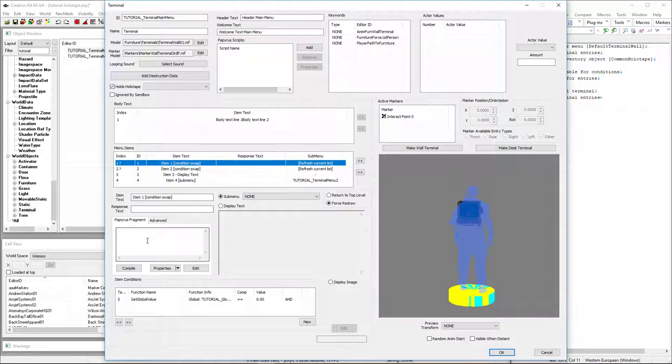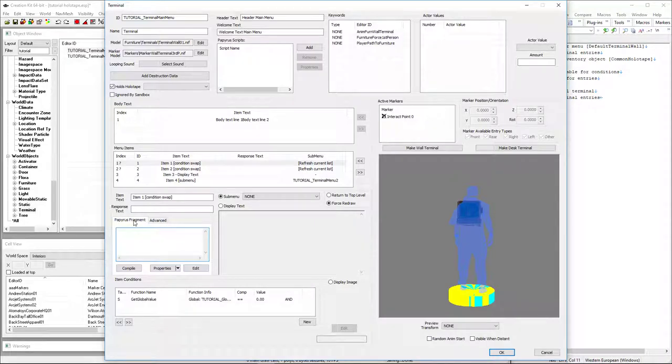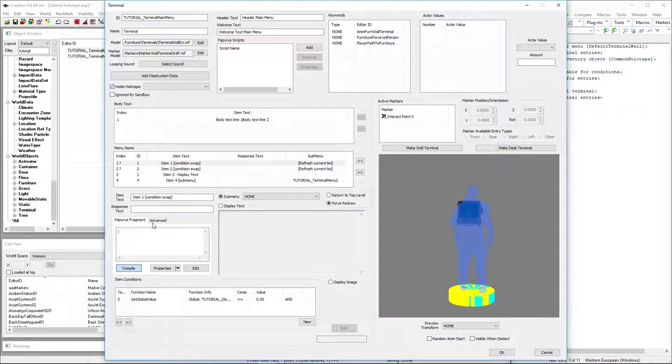So the next thing we need to do is set up a papyrus fragment. That's going to allow us to set our variable. Since there is no file created yet, we can't easily add properties. Things go haywire if we do. We're going to create a dummy file just putting a comment in and hit compile.